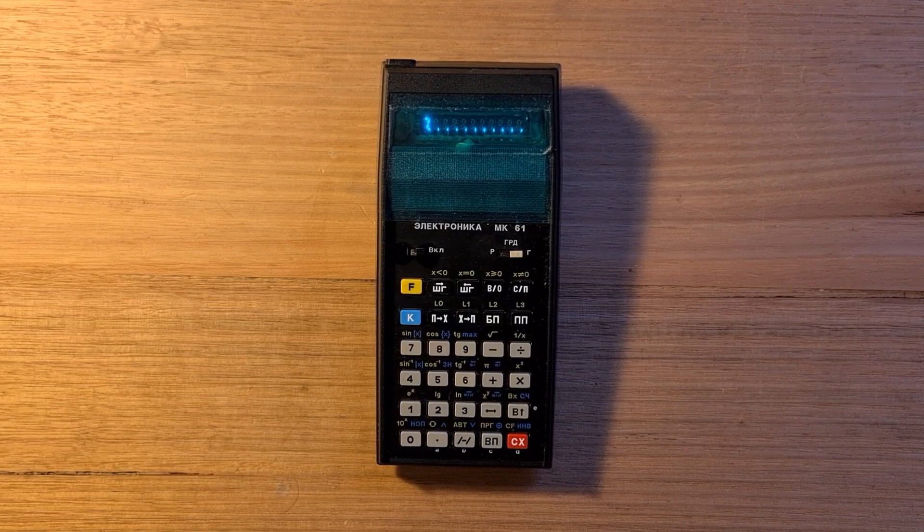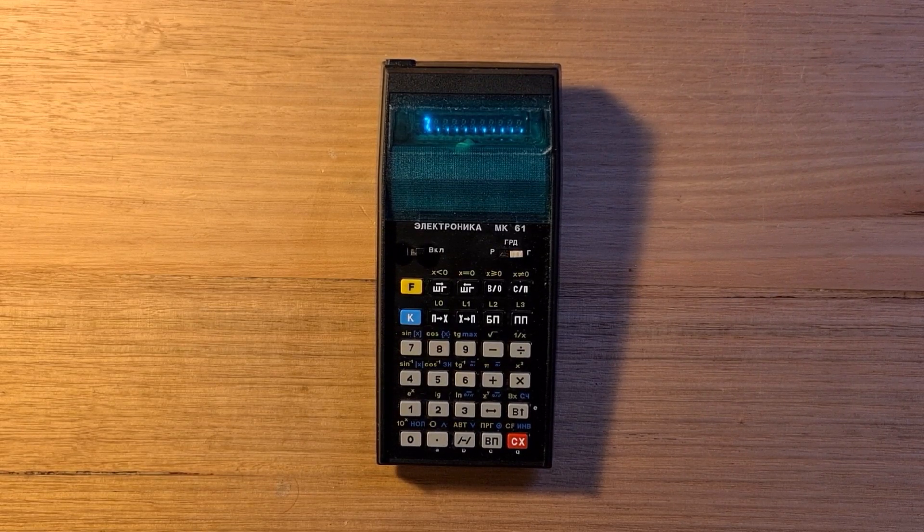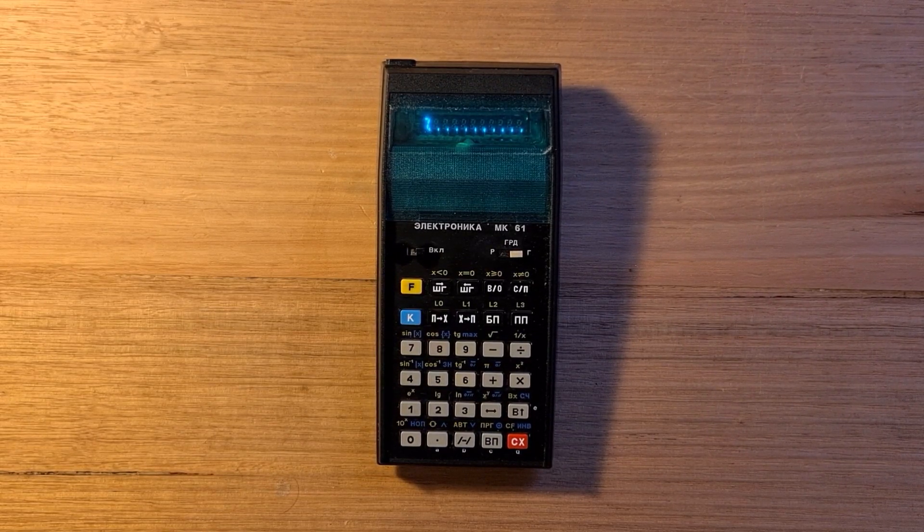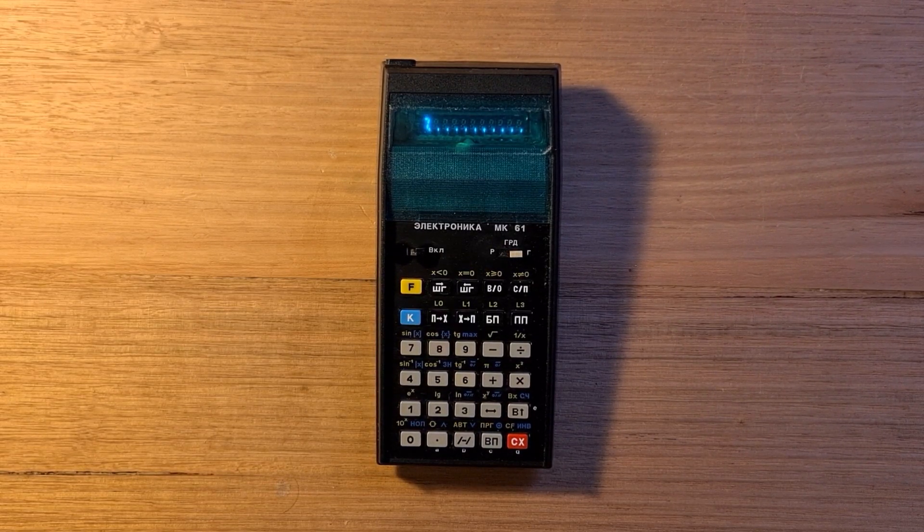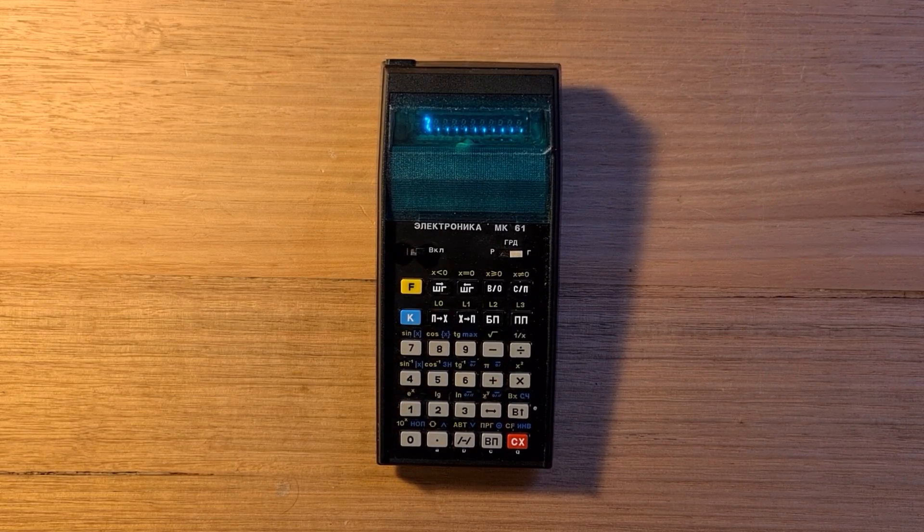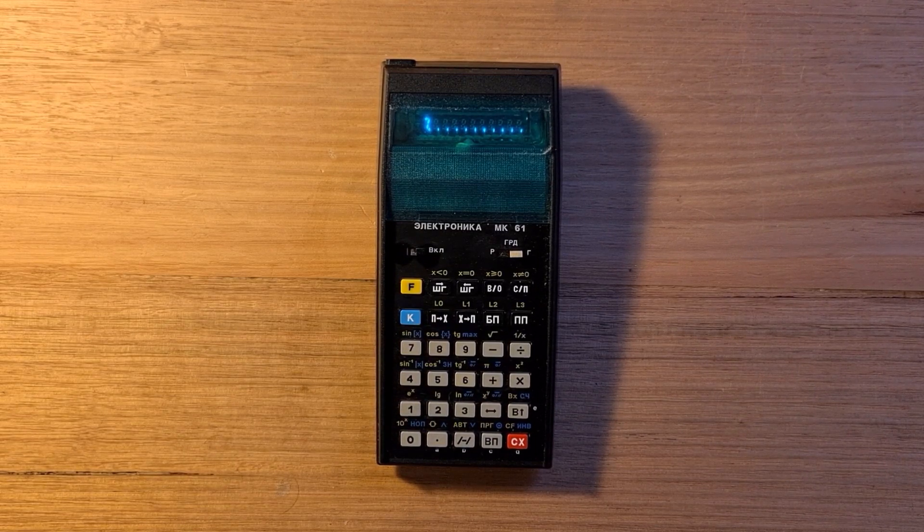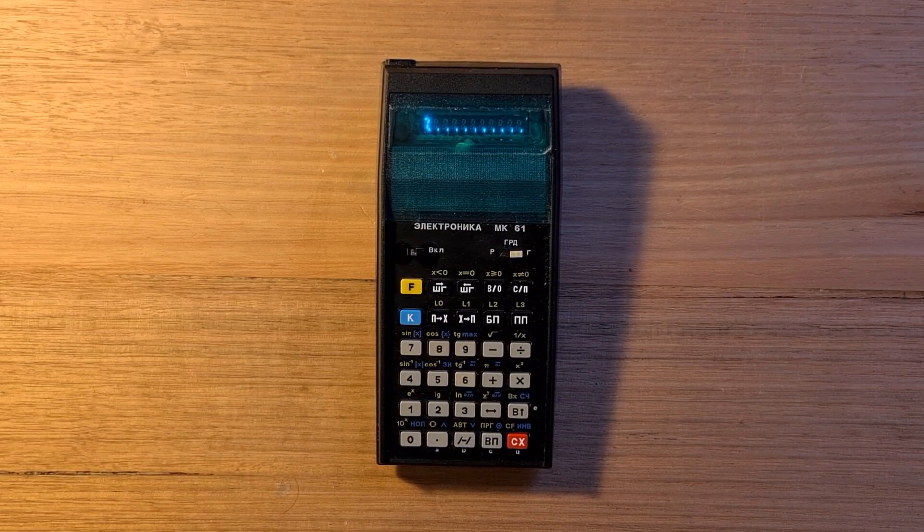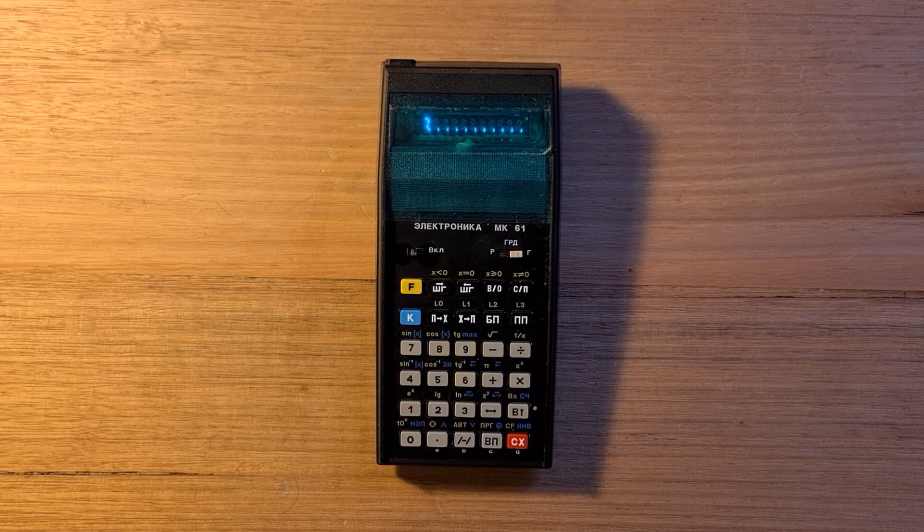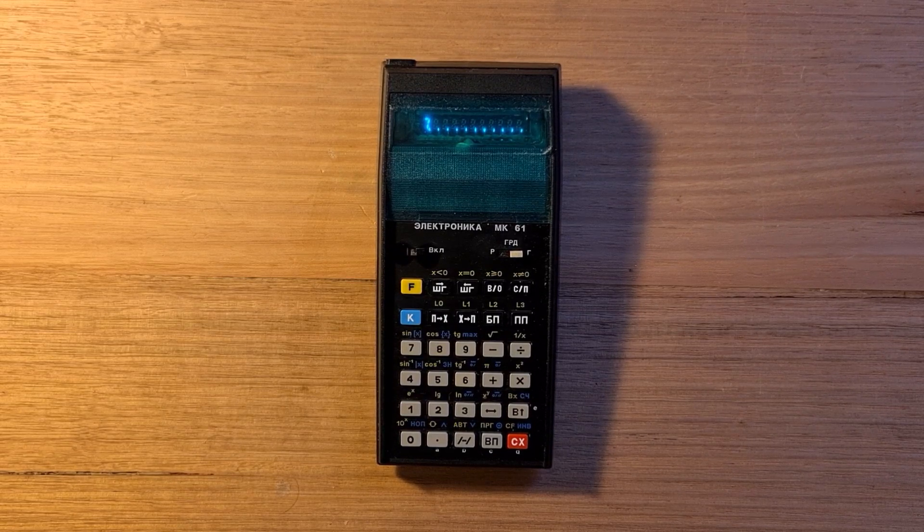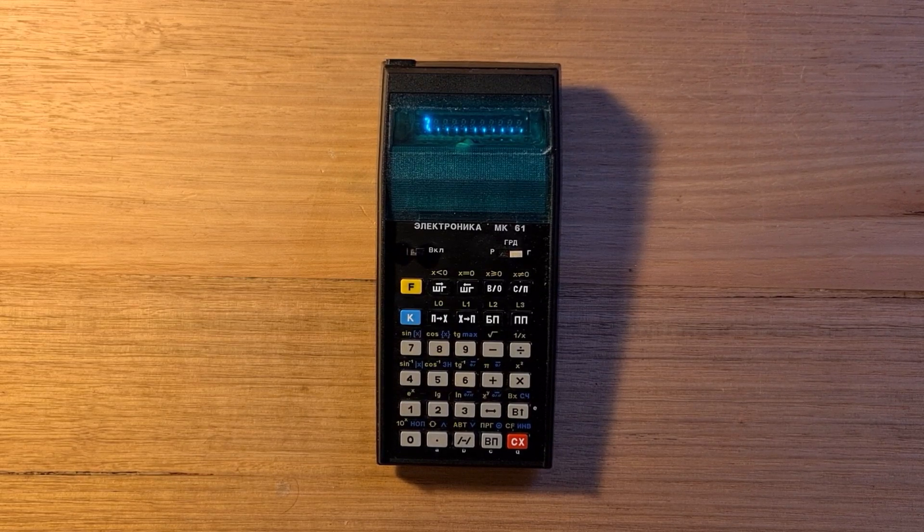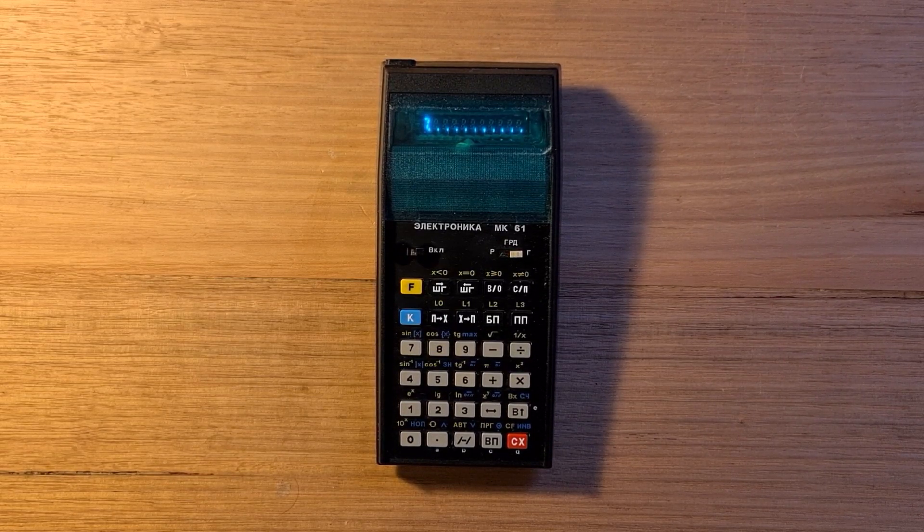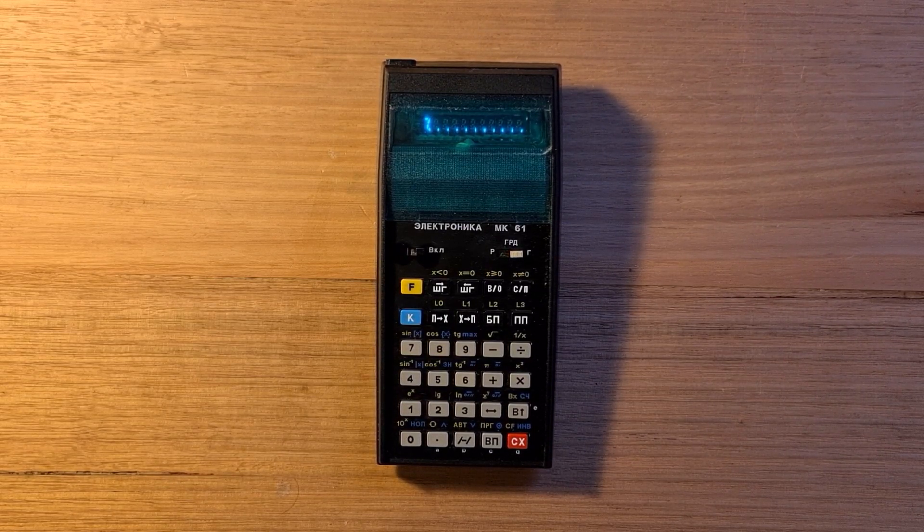It has conversion functions from base 60 hours, minutes, seconds to decimal and back. There's also functions to get the integer and fraction parts of a number, take the absolute value and sign, and find the max of the X and Y registers.